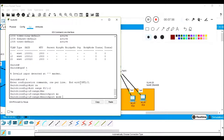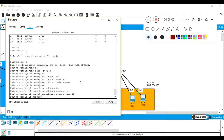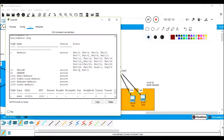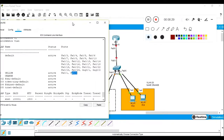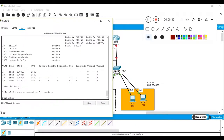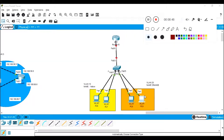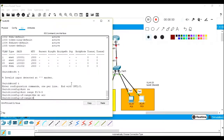Let's configure using 'interface range f0/1-2,' then 'switchport mode access' and 'switchport access vlan 10.' In a single command you can assign both interfaces to the same VLAN — but they must be in a consecutive range. If you have f0/1 and f0/3 you cannot use the range command directly. Next: 'interface range f0/4-5,' then 'switchport mode access' and 'switchport access vlan 20.'